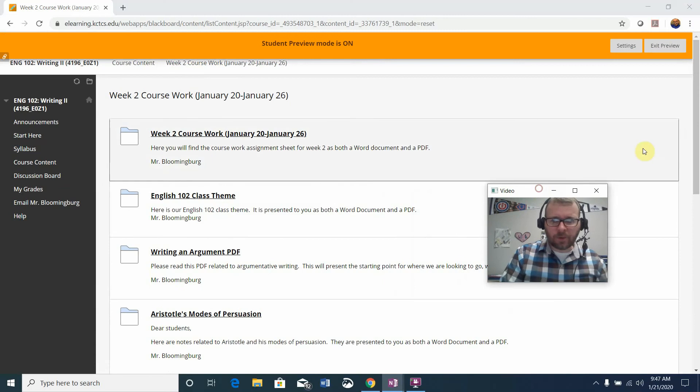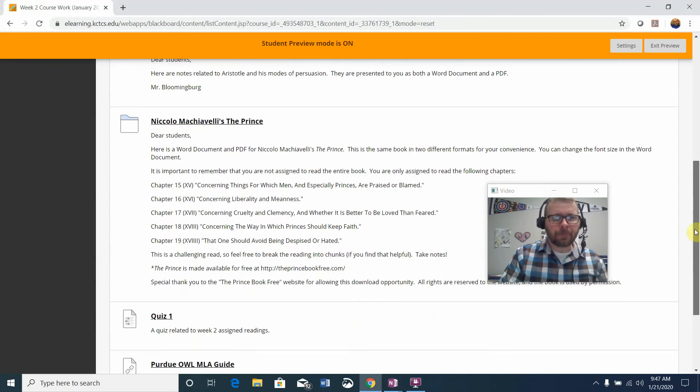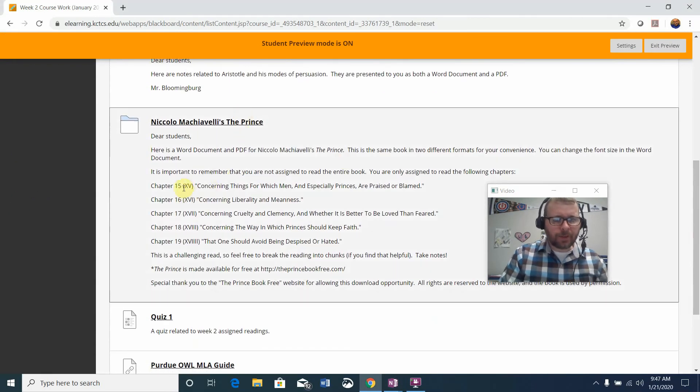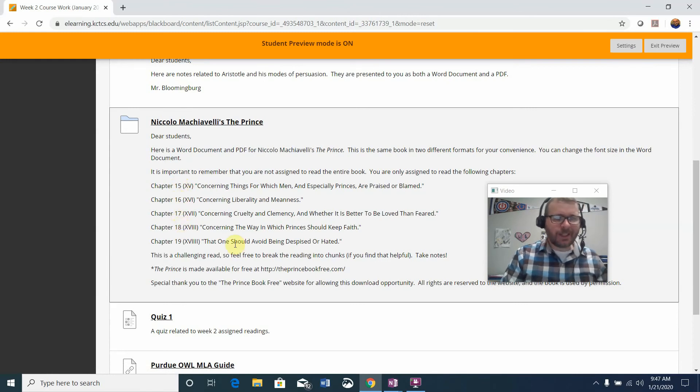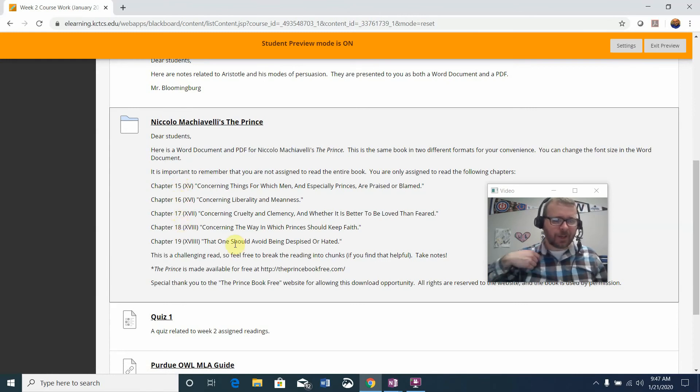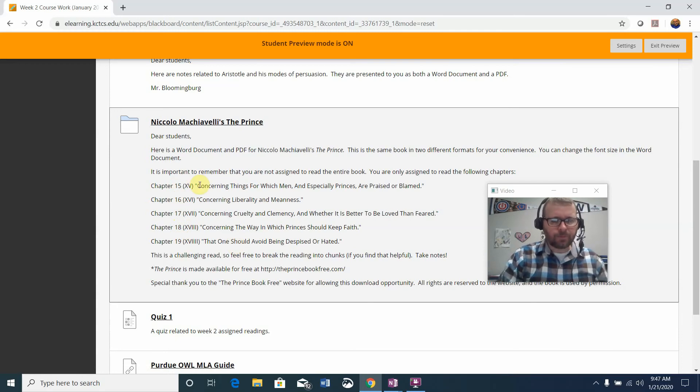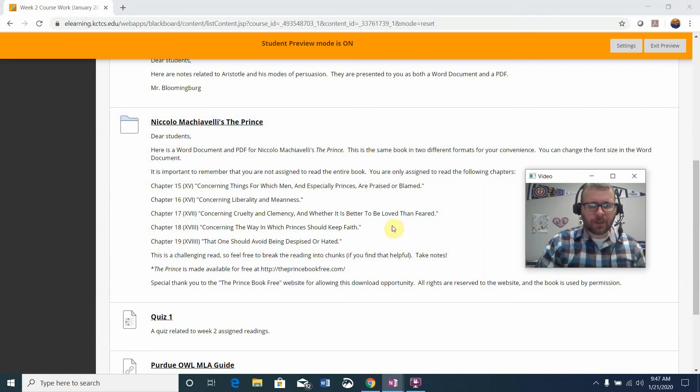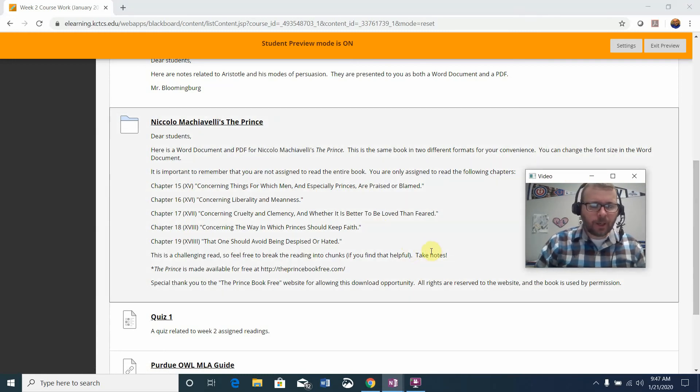I know this is a lot to digest this week. Niccolo Machiavelli's The Prince. Please note that you're reading chapters 15, 16, 17, 18, and 19. That sounds like a lot of reading, but it's really not. Each of these chapters are fairly short. One chapter is a little bit longer than the rest, but they're not very long chapters.